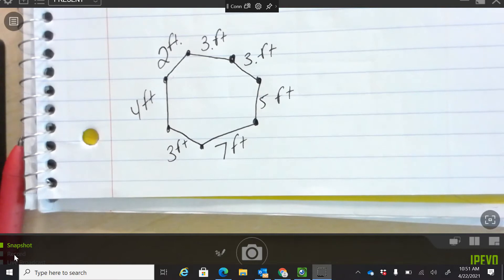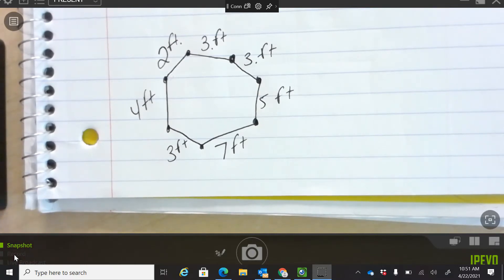Perimeter means to multiply length times width, or what does it mean? It means to add. Add what? All of those numbers. Yep, go for it.